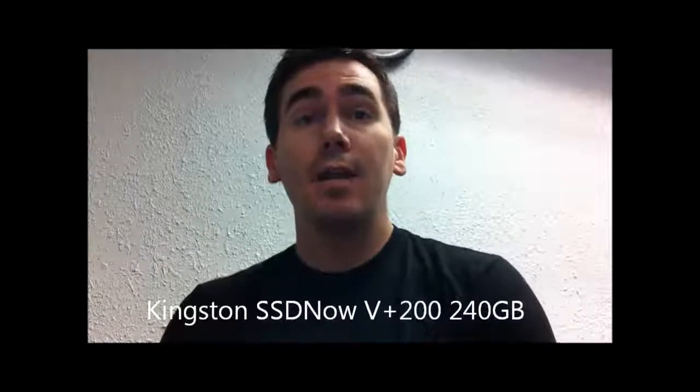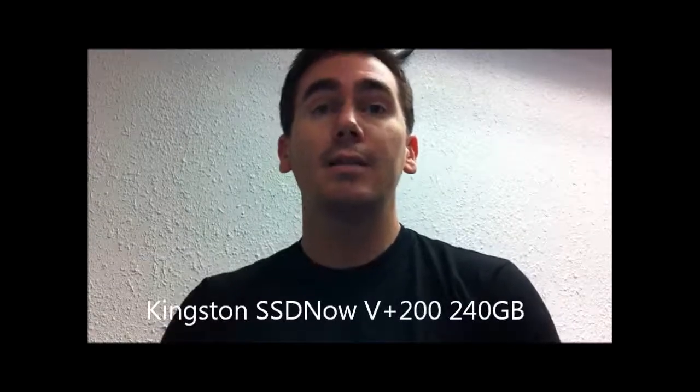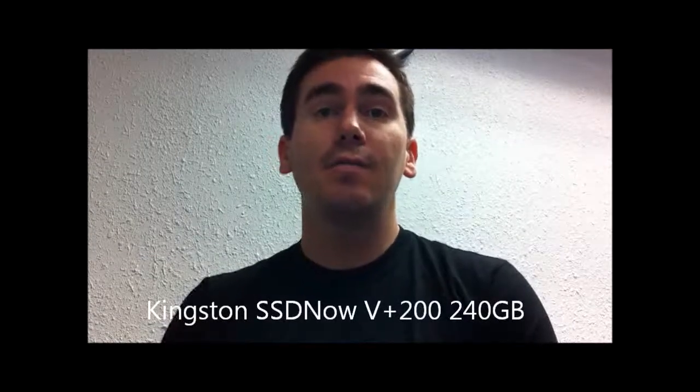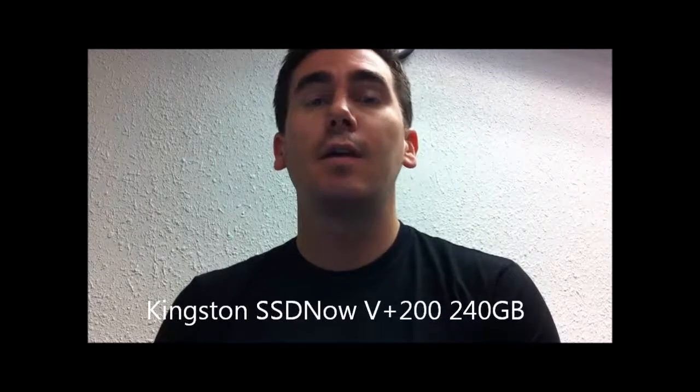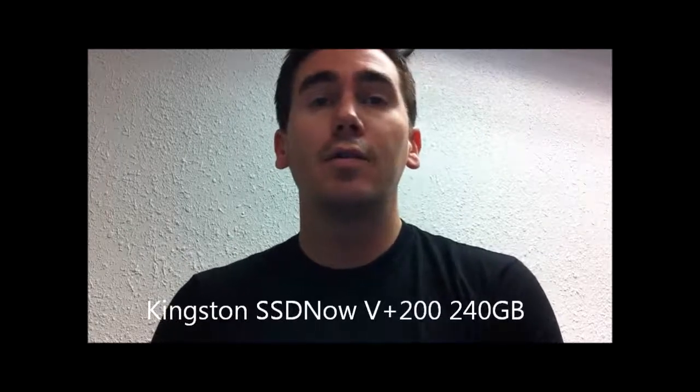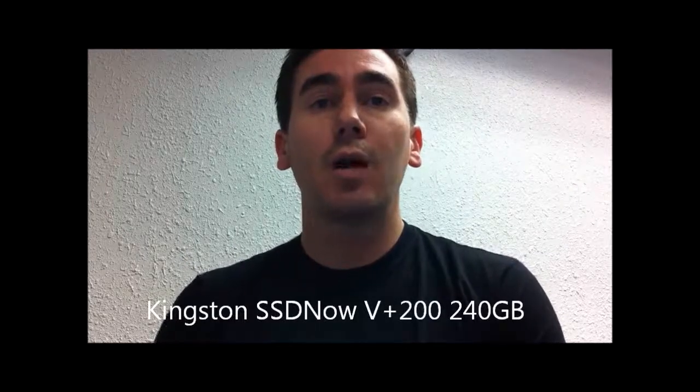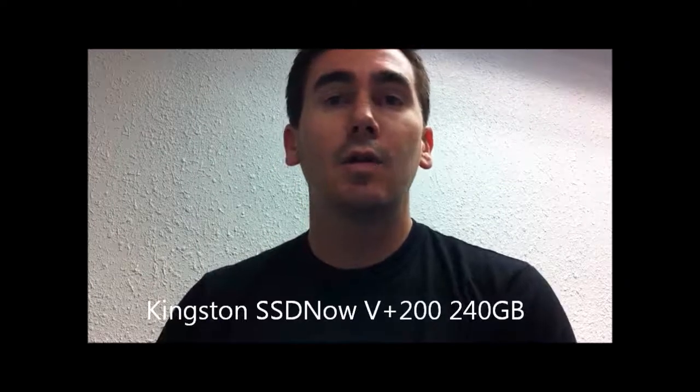What's up Amazon, this is Alan and this is a review of the Kingston SSD Now V Plus 200 Solid State Drive, which is their newest offering featuring the Sandforce processor and asynchronous RAM.